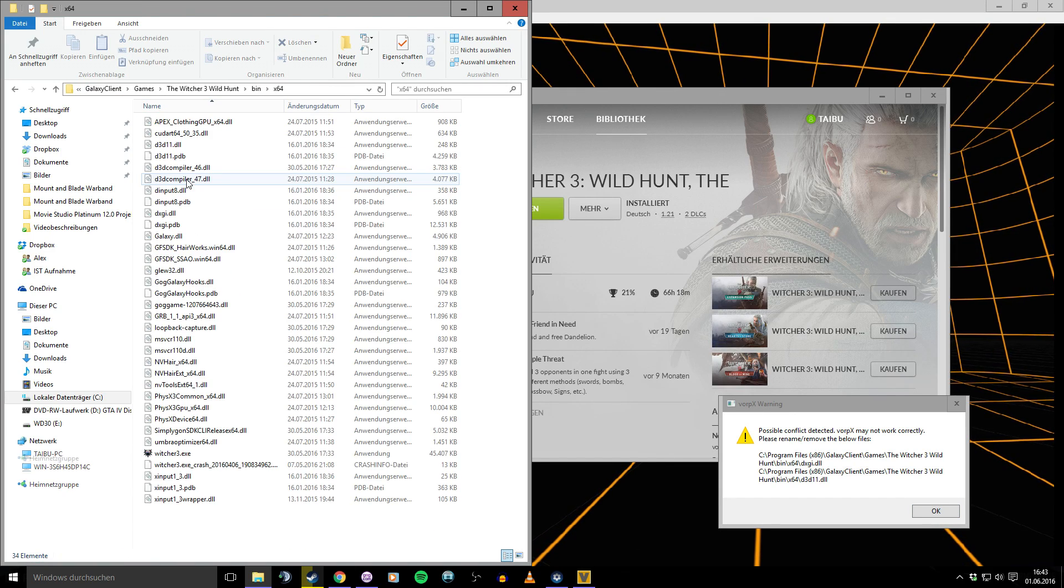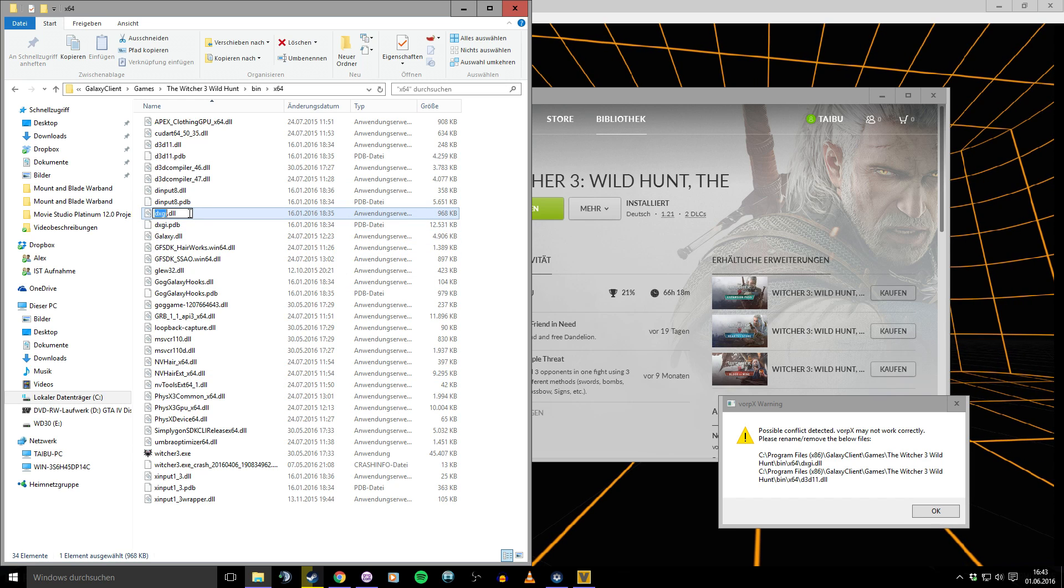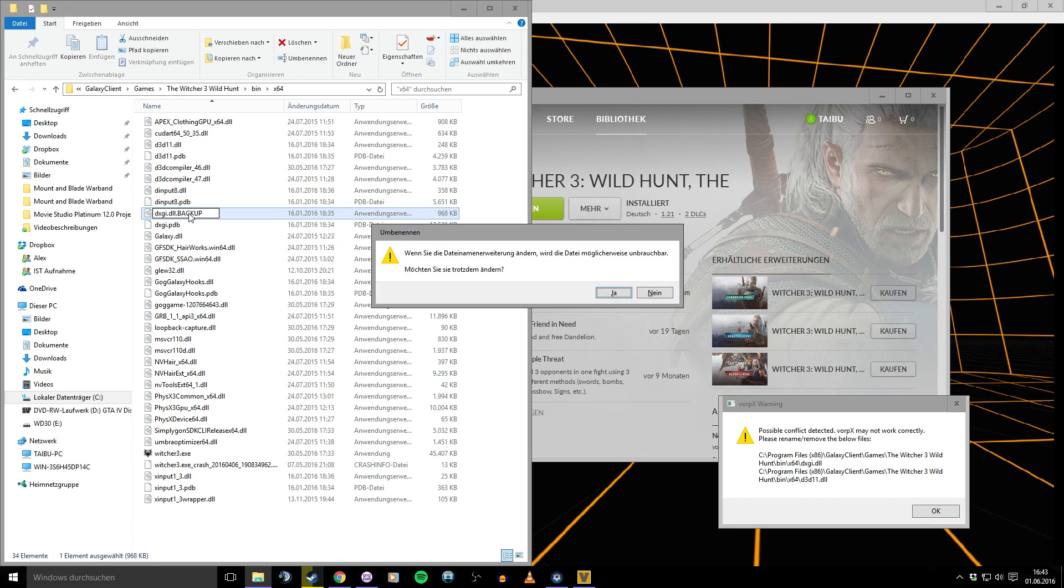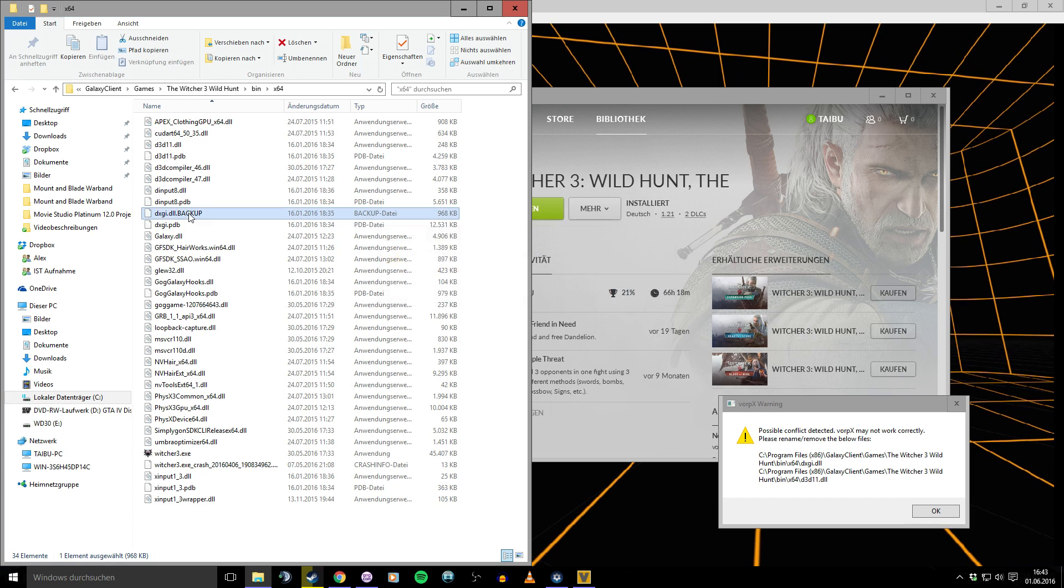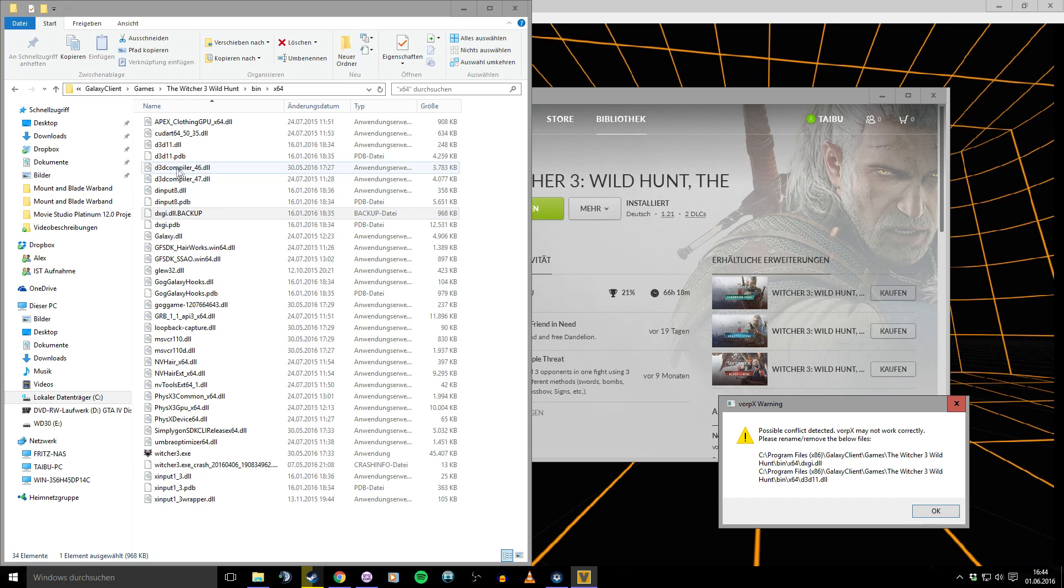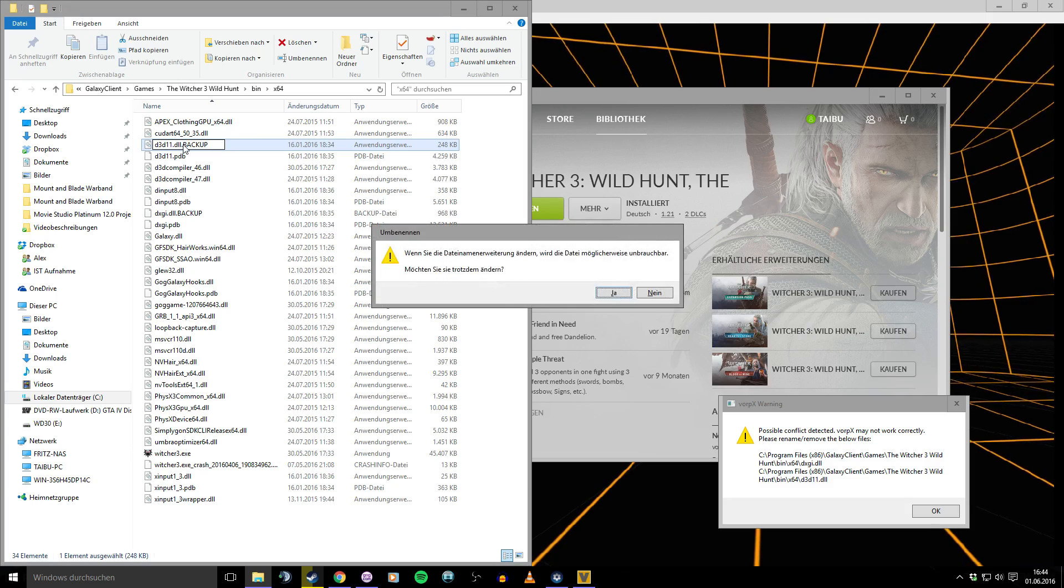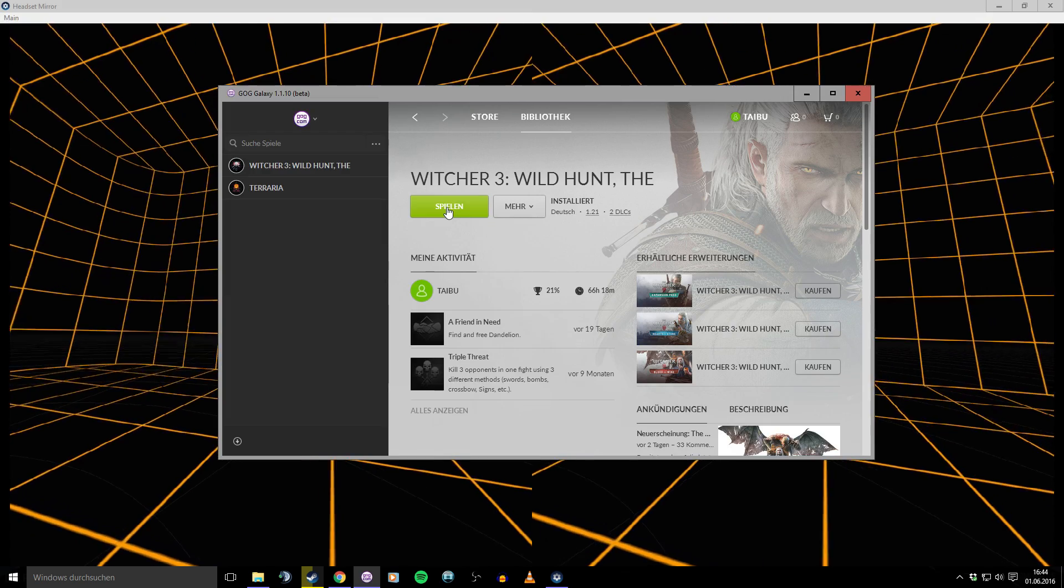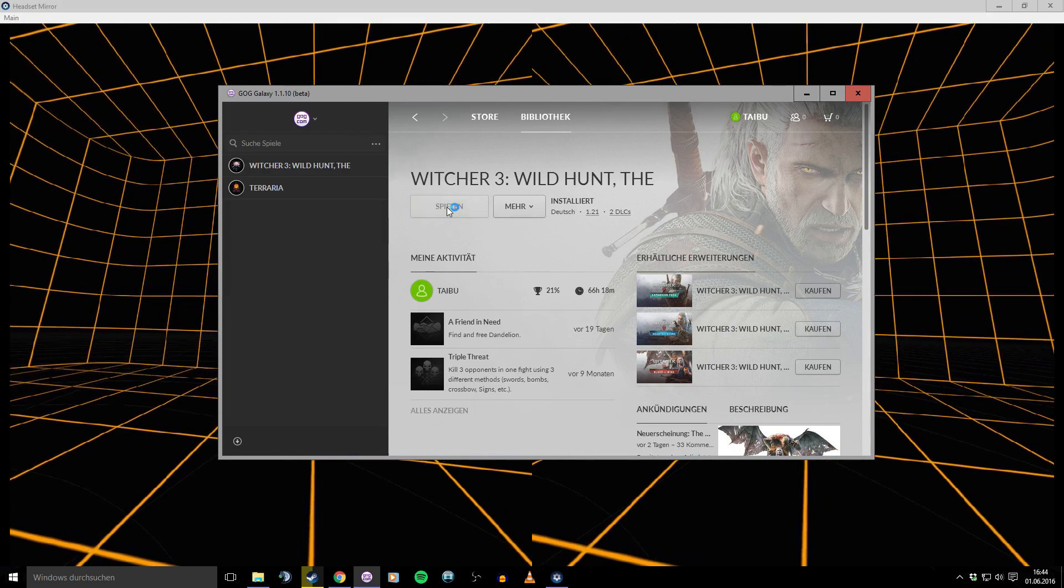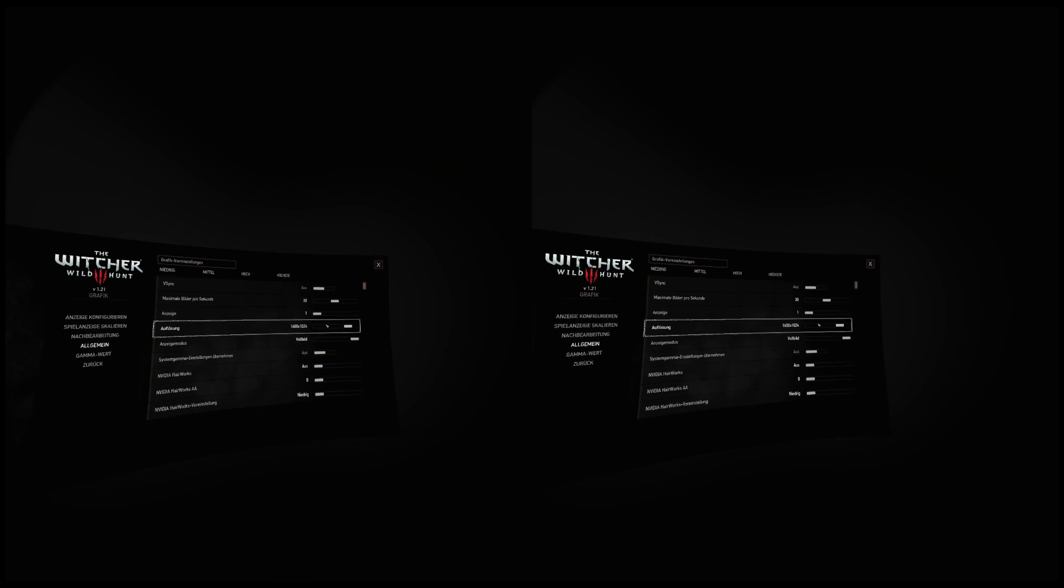To disable the DLLs, I recommend to put .backup behind the name, so it doesn't work. And if we want it to work again, we just delete the .backup in the name. After that, we restart Witcher 3, of course.